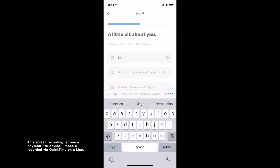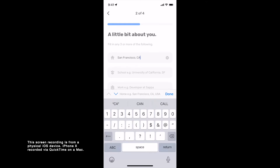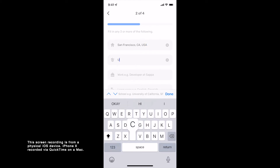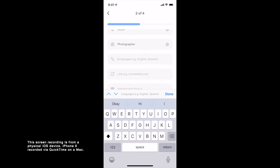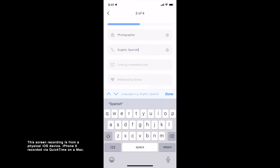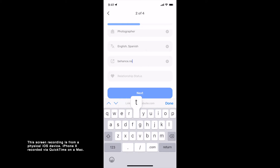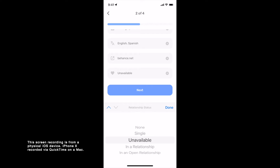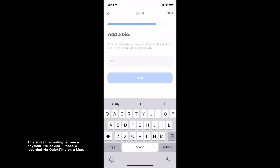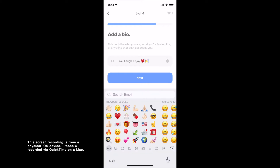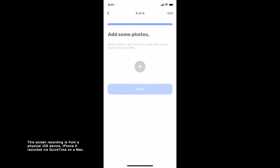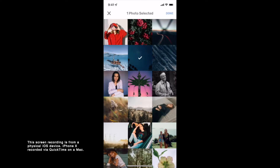Next, fill in at least any three of the following about information to proceed. Here you can choose to showcase information about yourself such as your hometown, your school, your workplace, languages that you know to speak, a link to your website, and also your relationship status. You can then choose to add a bio to your profile, which is optional. Finally, you can choose to add up to six photos to your photo tiles in your profile for others to see and like.